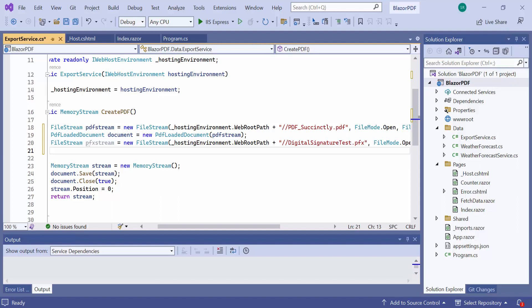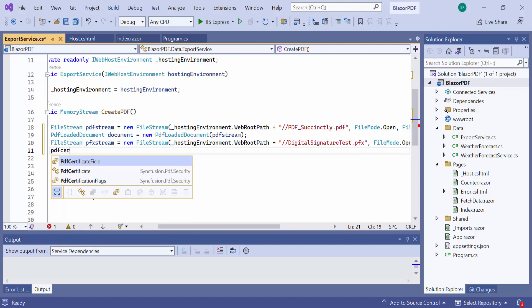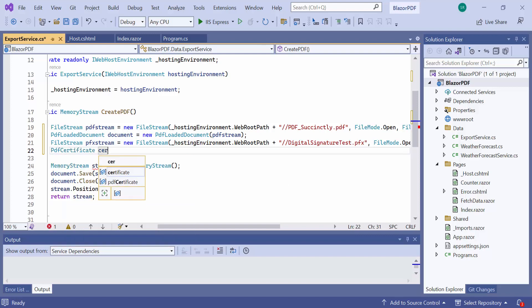To add a digital signature, you need a certificate with private keys. So, define an object for PDF certificate class and pass the .pfx filestream and its password.